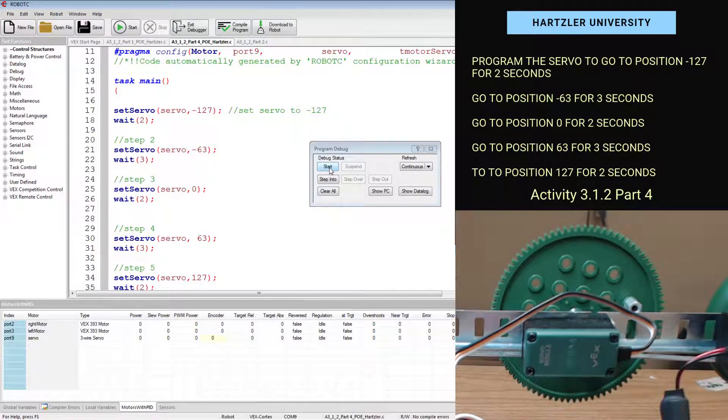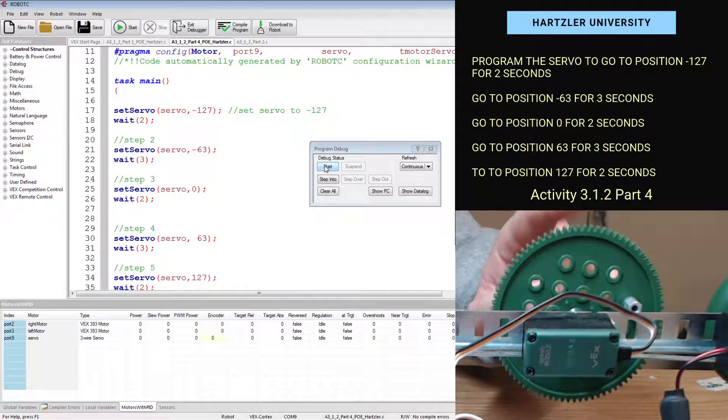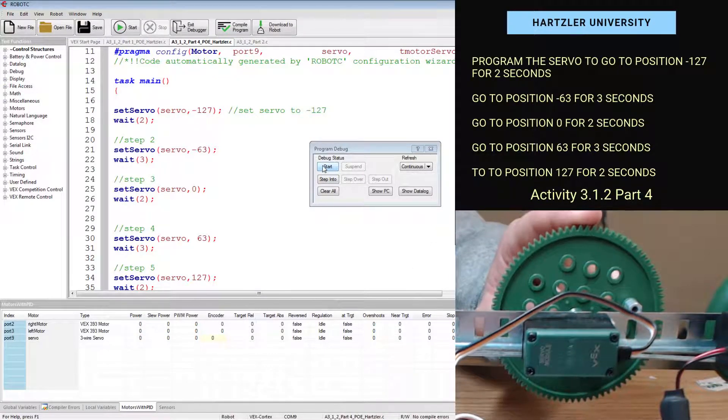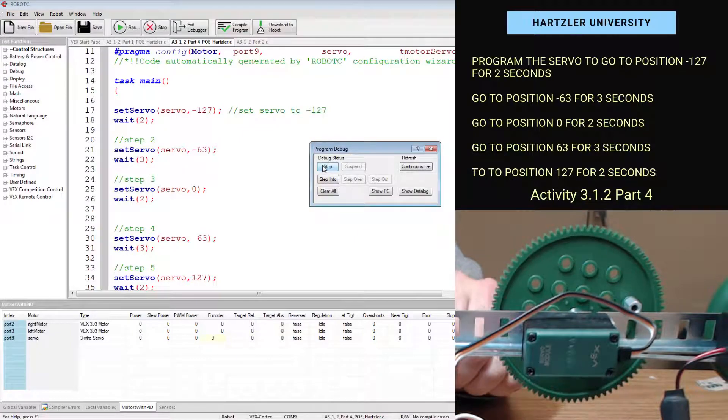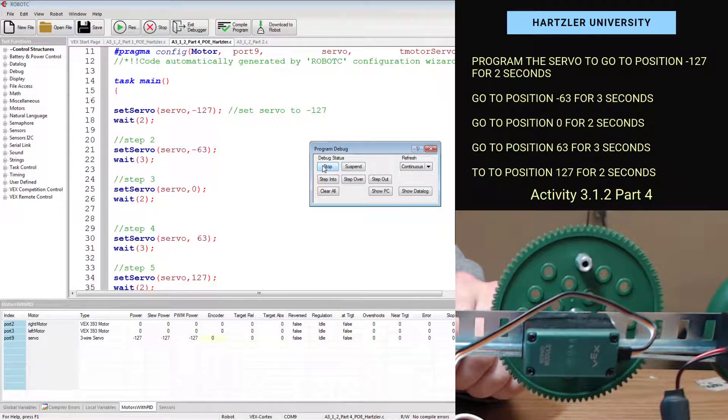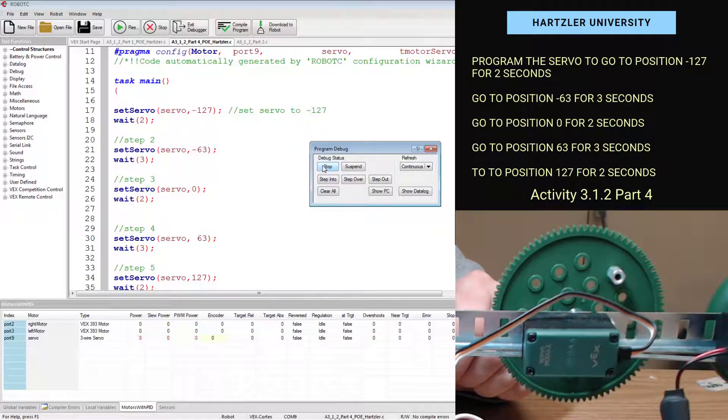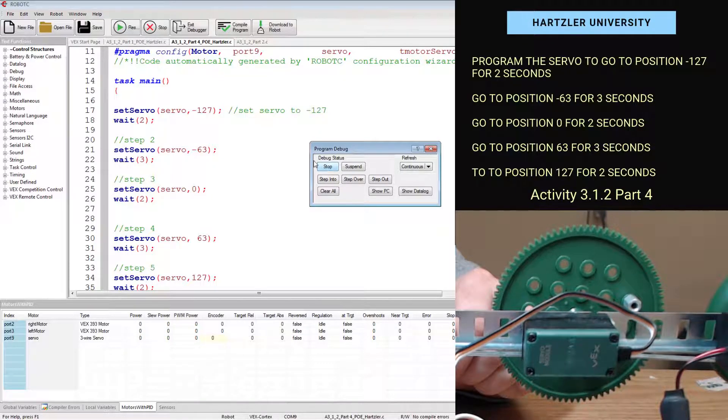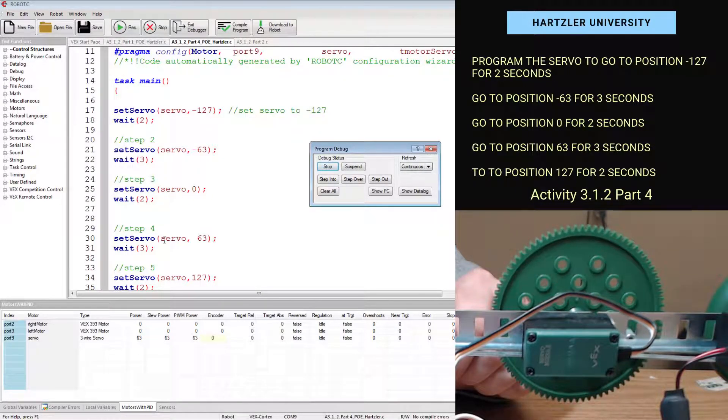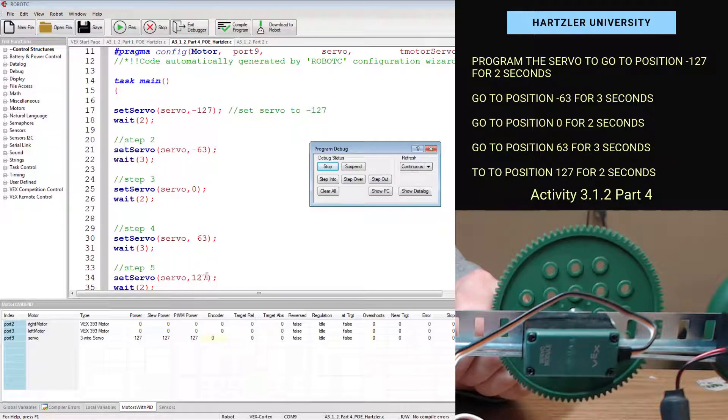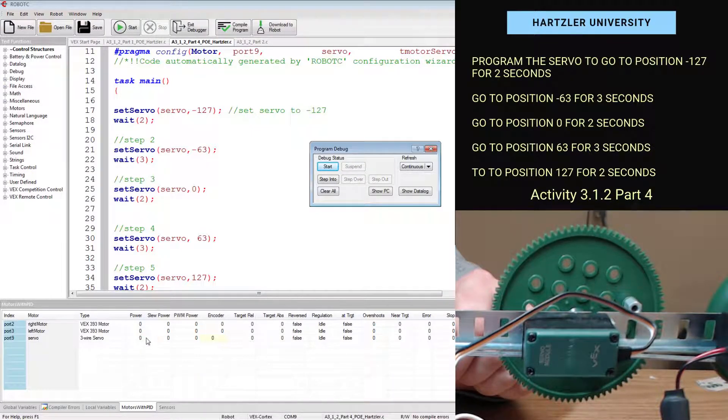So we start here. Keep an eye on this little guy right here. It moves. It's waiting. It moves. It waits. Now we're at zero. Now we're at 63. Now we're at 127. You can see that little number down there changing.